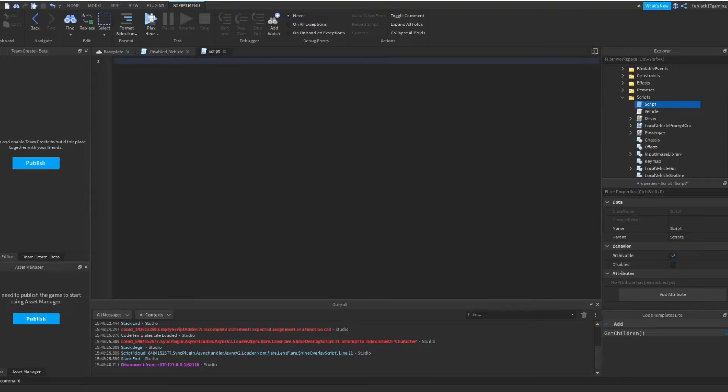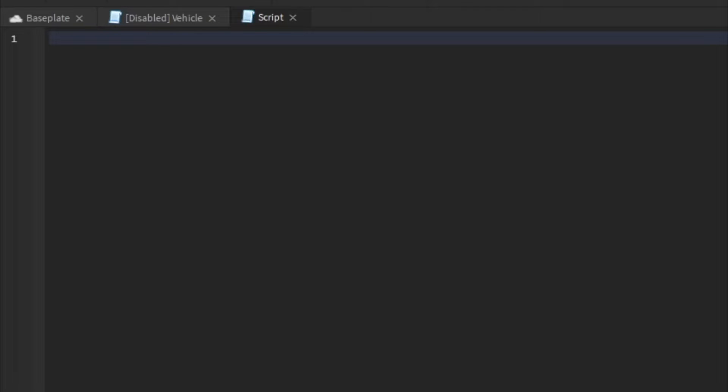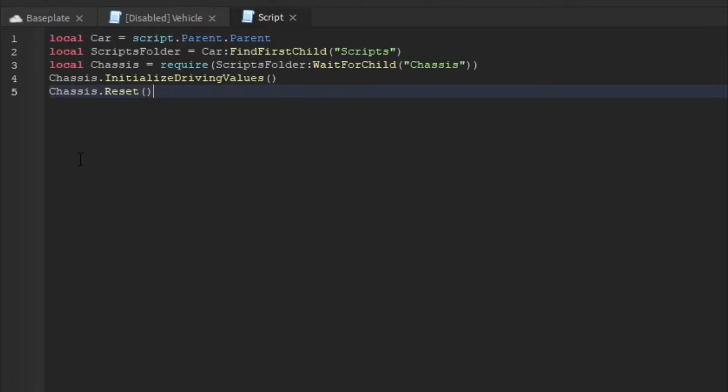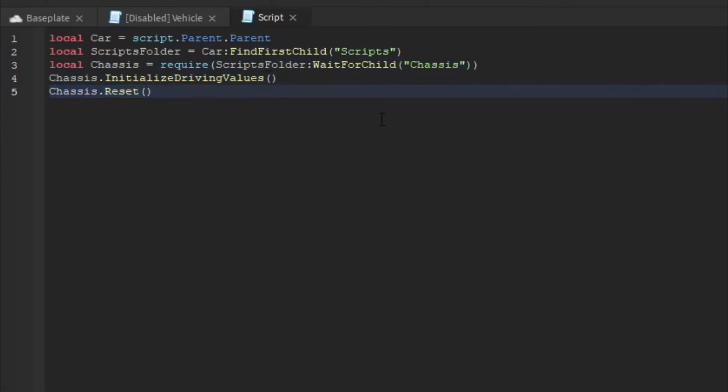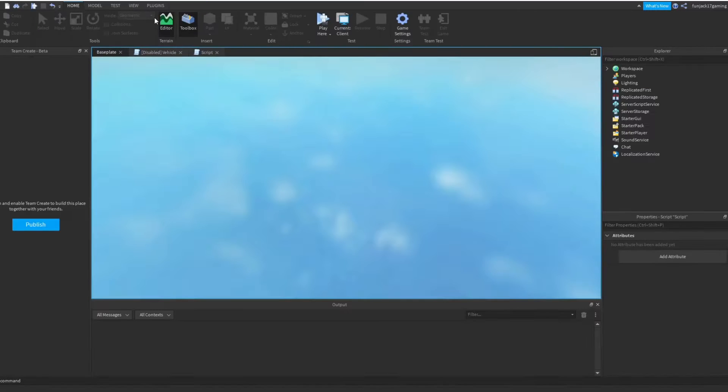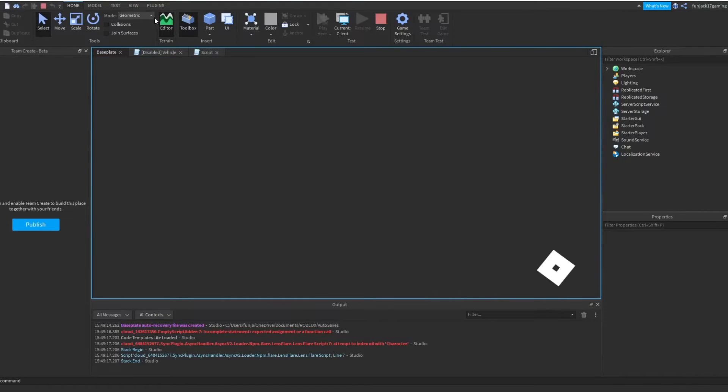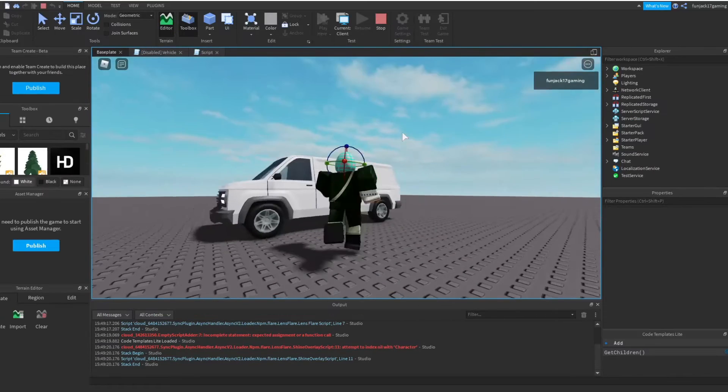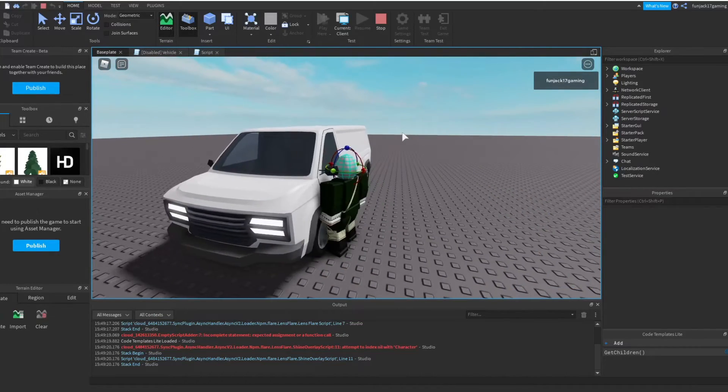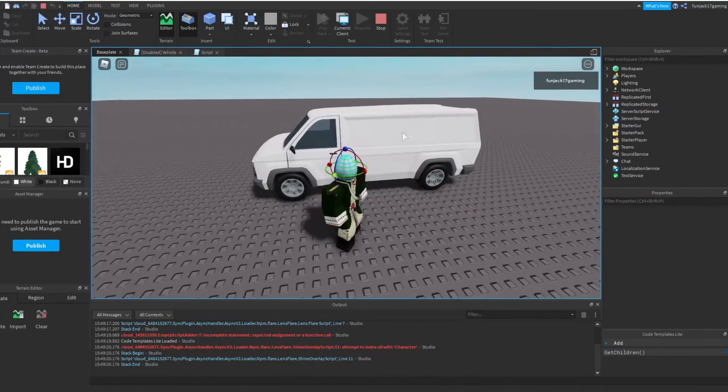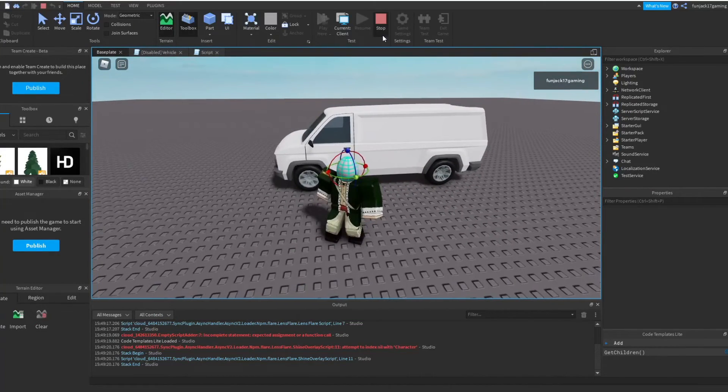First off, what we want to do is get the car and the chassis script that the car has. So let's just paste this code in. All it does is it gets the car, it gets the script folder, it gets the chassis and just does stuff with the vehicle. Now if we go into game, the vehicle should be able to get the suspension. Yep, there we go. The suspension works and the car actually looks like how it's meant to be.